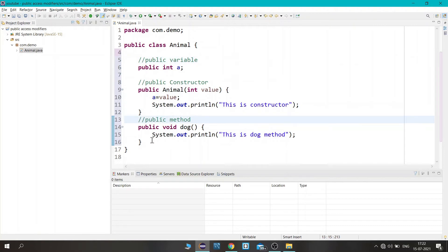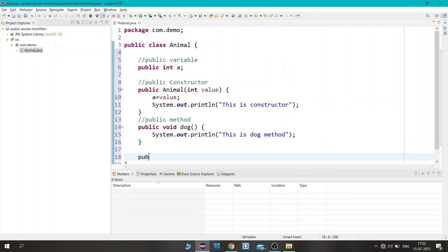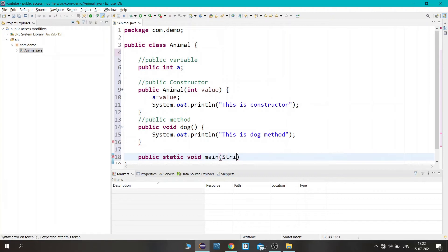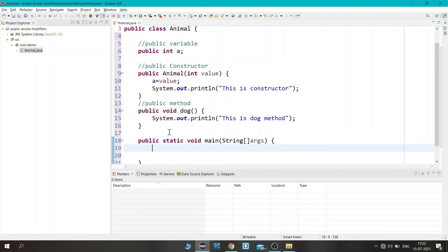Now let's see the accessibility within the class. We will create a main method here: public static void main — this is the syntax to create the main method. First we need to create an object of this class. We write the class name, the object name — I'm giving it the name 'animal'.